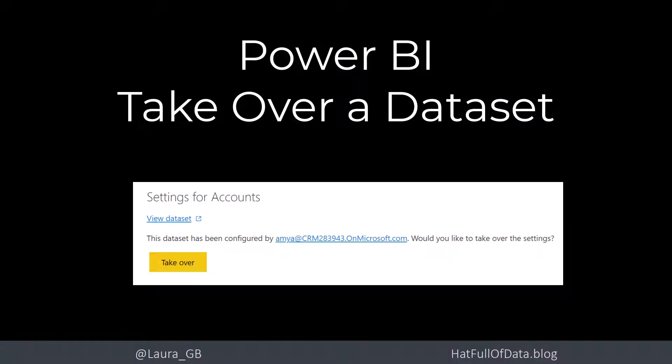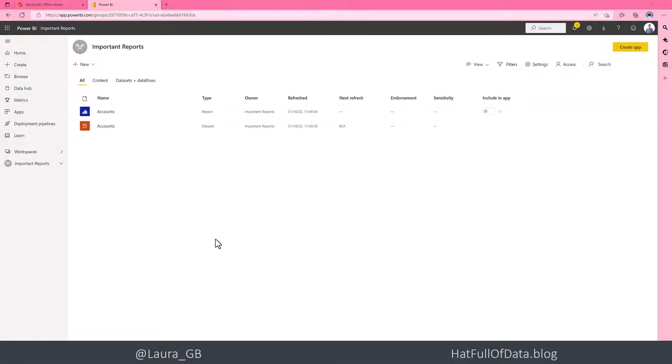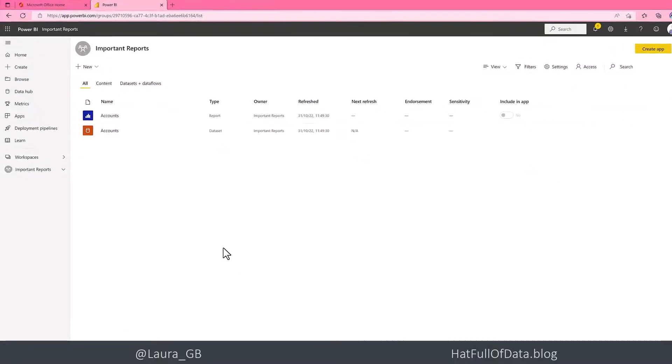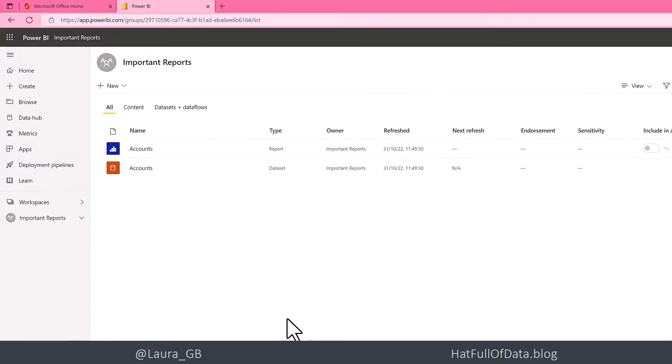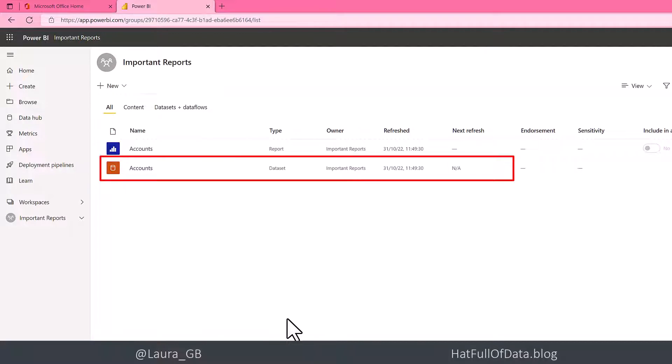Hi, this is Laura GB. In this video today, we're going to look at taking over a dataset. Here we are in Workspace, logged in as Eric. Eric would like to make some changes to the accounts dataset, such as changing the refresh. Currently, there's not one set up.